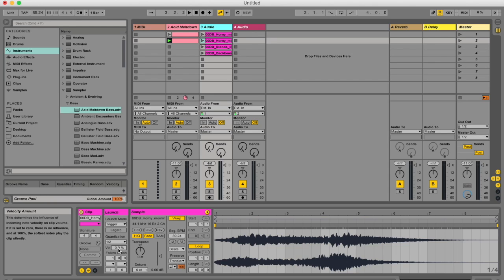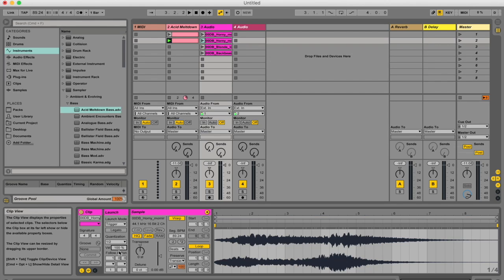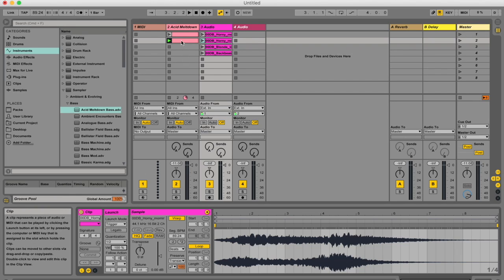and this velocity is set to 100, then the volume of the clip you're launching is also going to be louder. But if this velocity is set to 100, and you're hitting the clip really softly, then that's going to affect the volume of the clip that you're triggering as well.